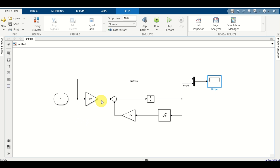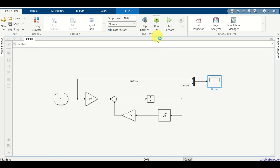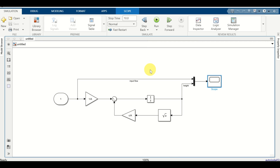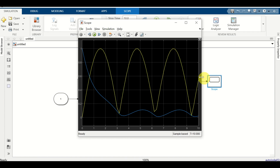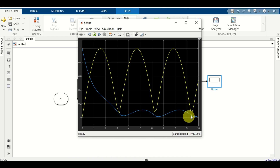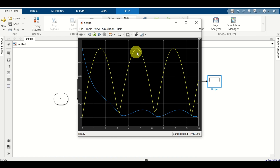Here is a block diagram that models the differential equation. If I press run, the simulation will run, and if I double click on scope, I will see two curves. The blue curve represents the liquid level inside of the tank, and the yellow line represents the input flow rate.